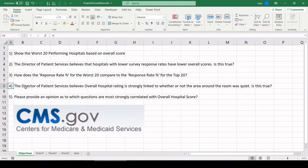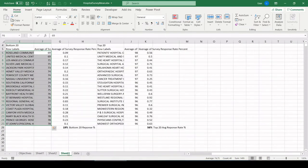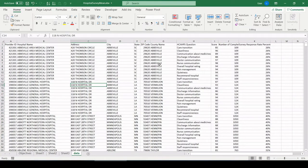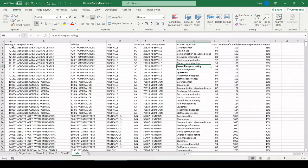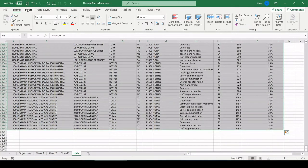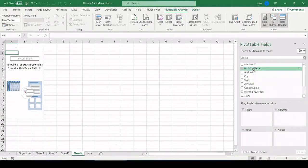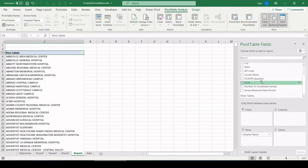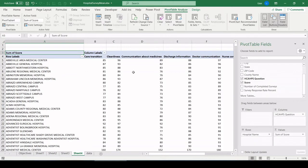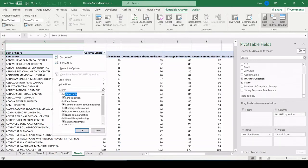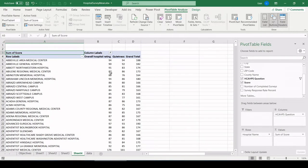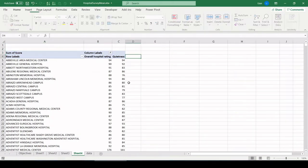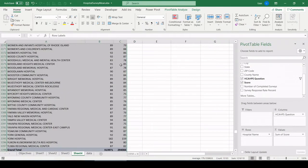Number four, the director of patient services believes overall hospital rating is strongly linked to whether or not the area around the room was quiet. Is this true? So we can go back. Let's just make a pivot table from the beginning again. So we have a question here called quietness. And we want to look at that in relation to overall hospital rating. Let's do it again. Control A, select all the data, insert pivot table. Let's do hospital name. Pulling question across the top. Scores for the value. And we only care about quietness and overall hospital rating. Don't need a grand total. Get rid of that.